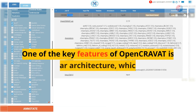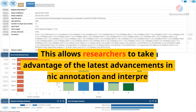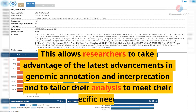One of the key features of OpenCRAVAT is its modular architecture, which enables users to easily incorporate new annotation sources and algorithms into their workflows. This allows researchers to take advantage of the latest advancements in genomic annotation and interpretation, and to tailor their analysis to meet their specific needs.